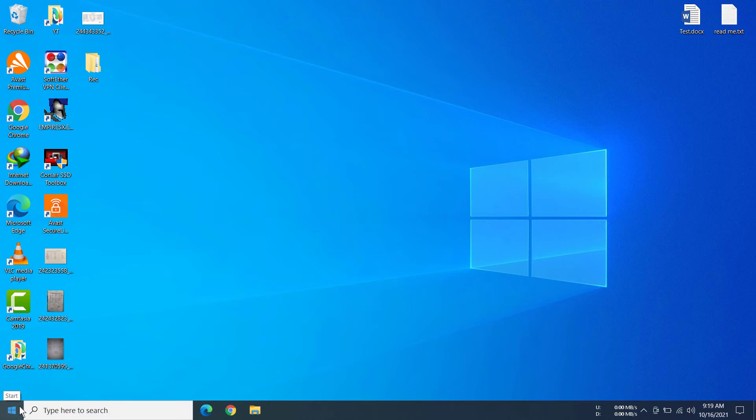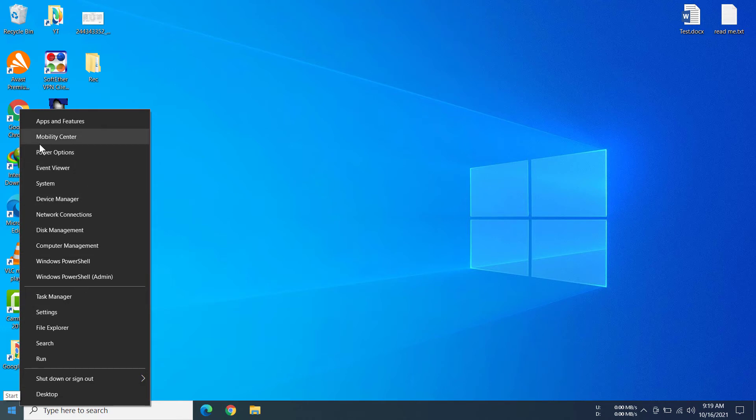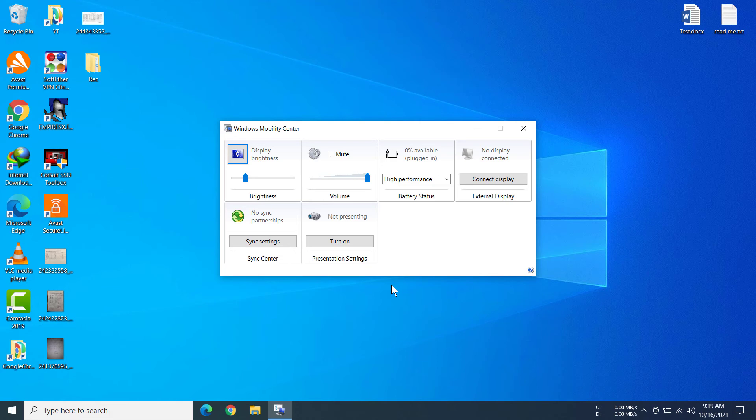You will see there are many options, and in between them there is the Mobility Center. You can click on this and there you go, you have opened Windows Mobility Center.